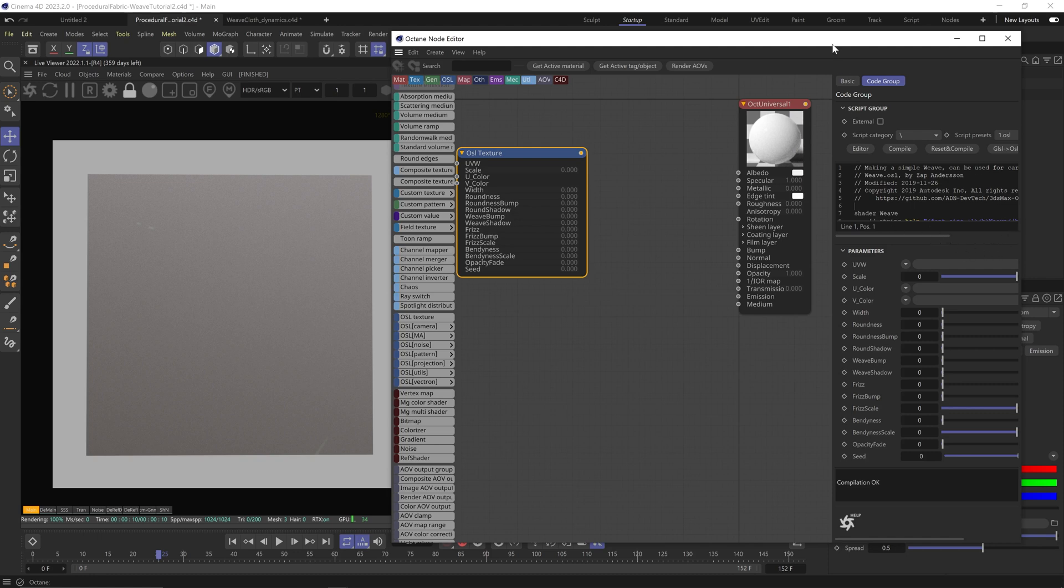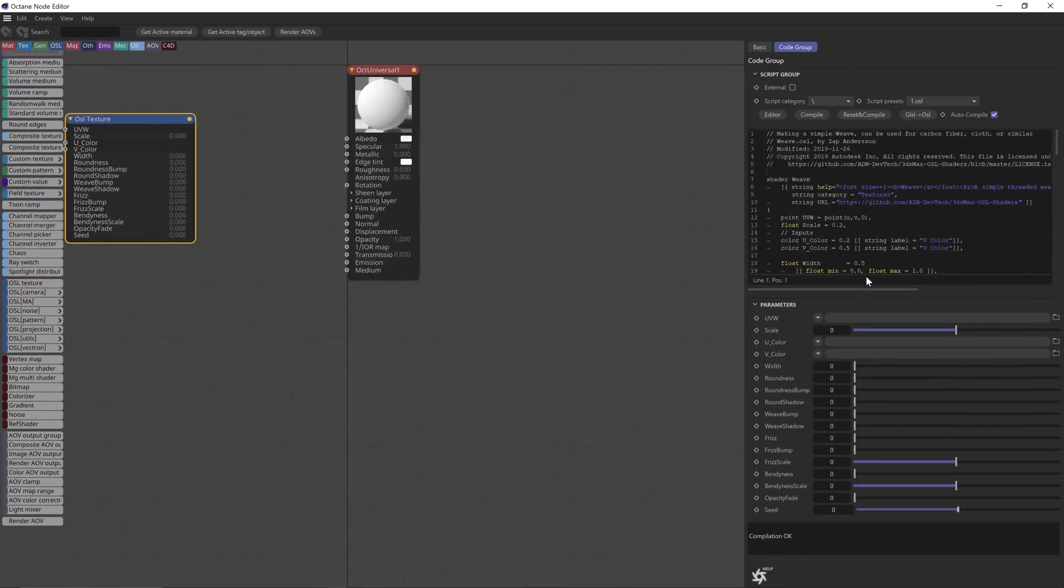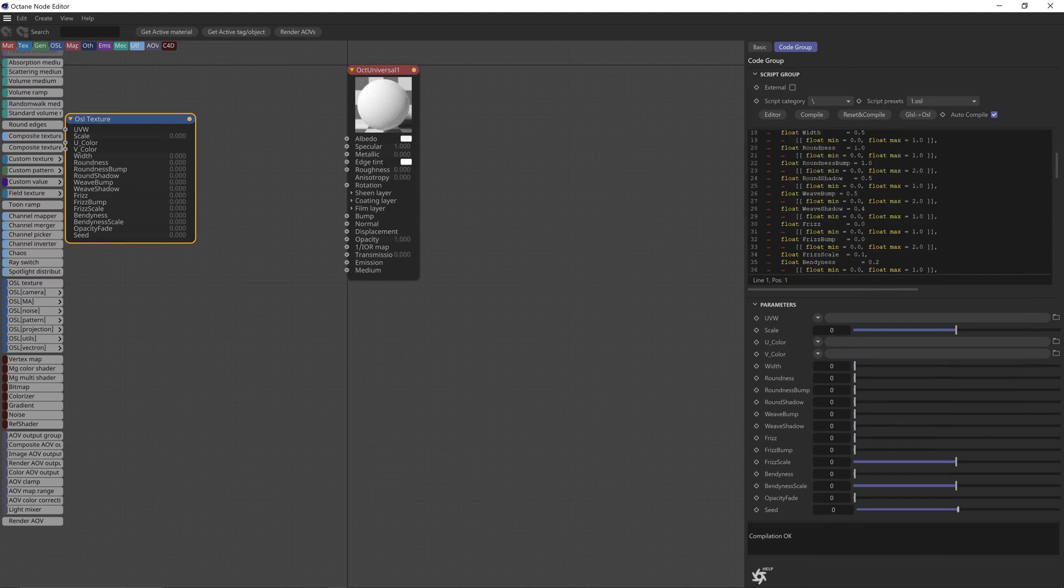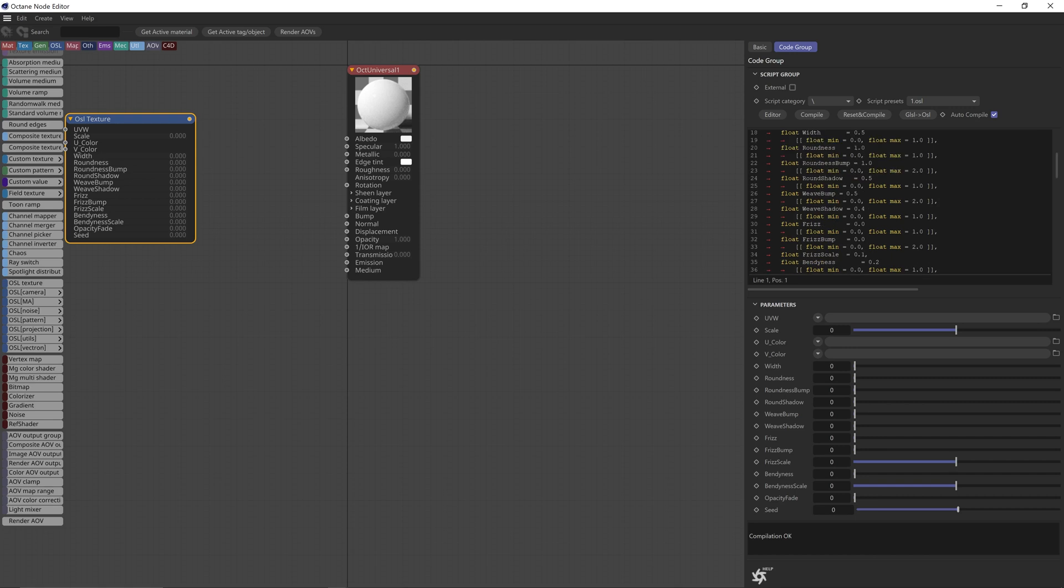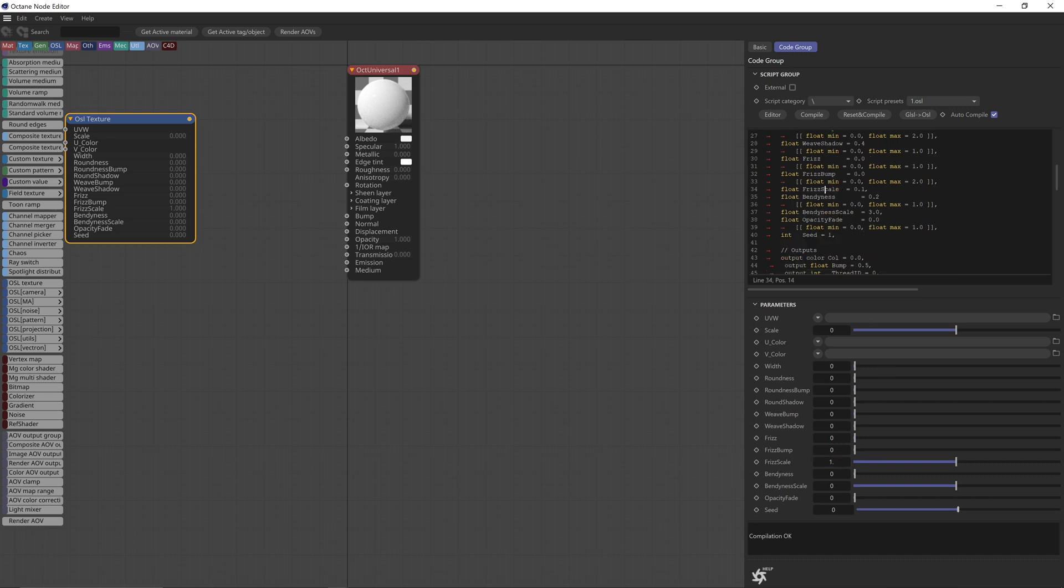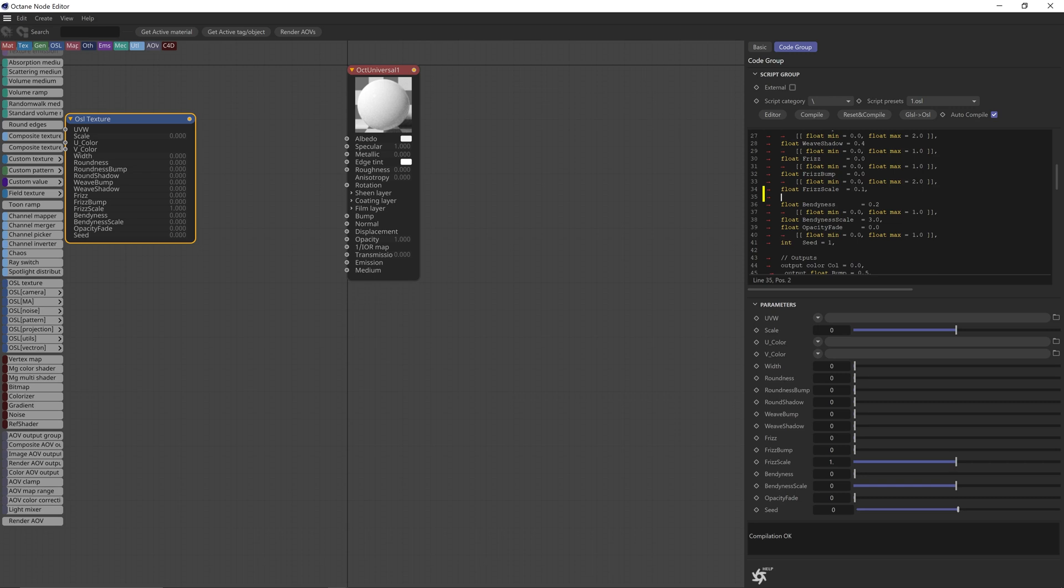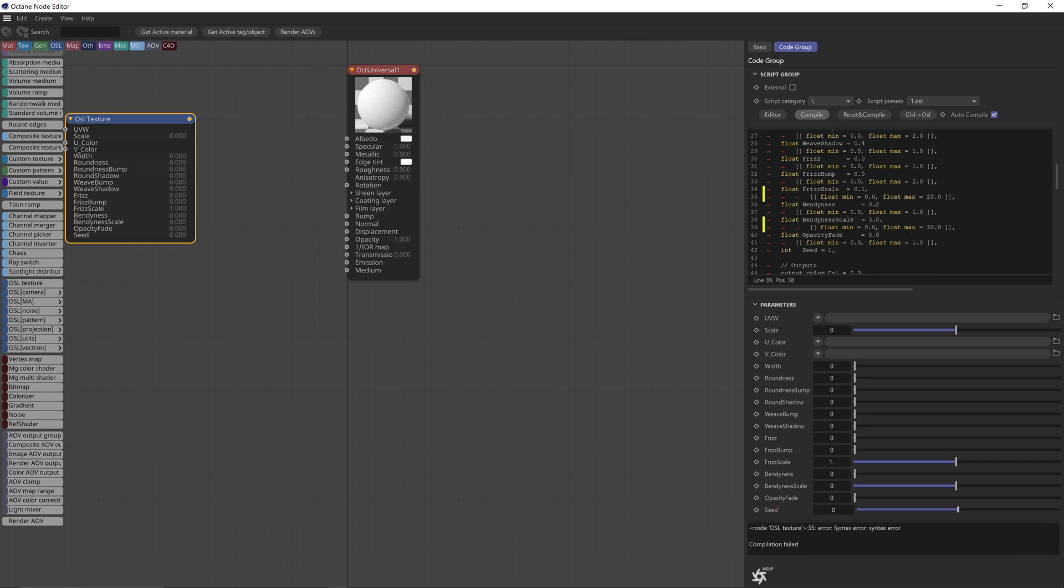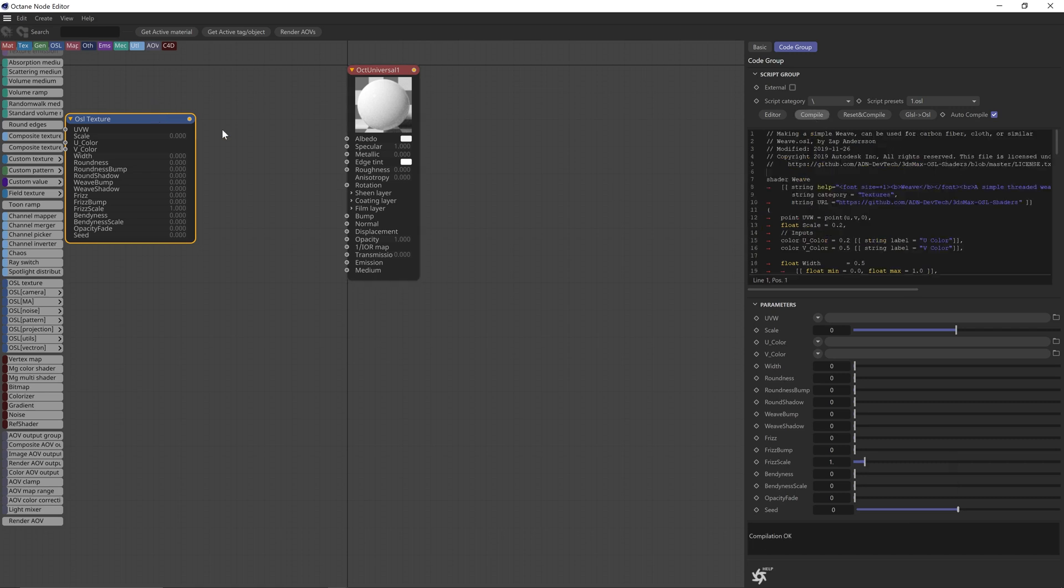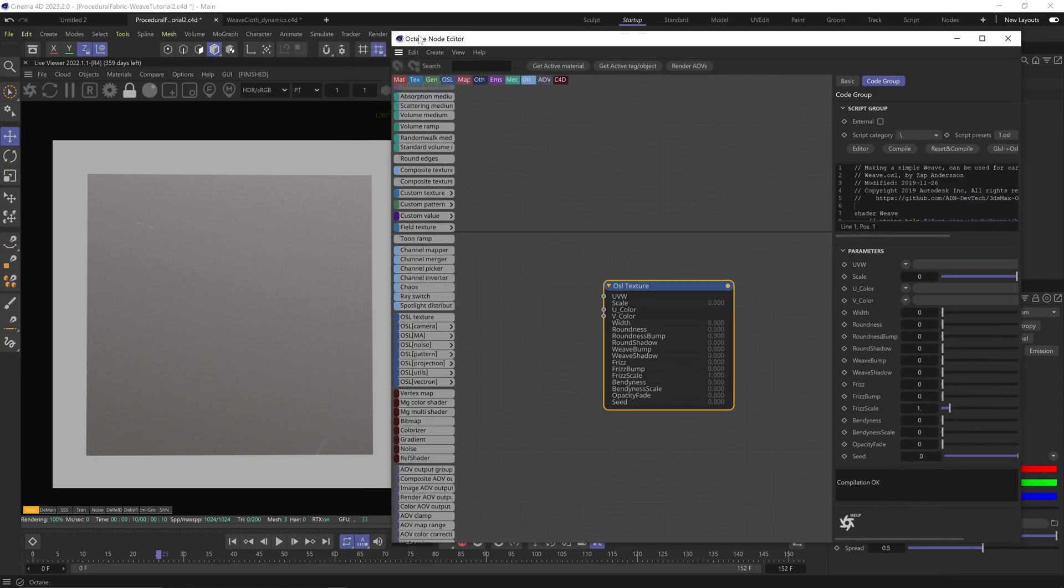Before we start, there's something in the code I want to edit, and it will be very easy, so don't freak out. If we scroll down, you can see all the attributes of the weave. Most of them are clamped, but this frizz scale, for example, isn't clamped, so the numbers go crazy. Here's the line for the frizz scale. Copy the line that clamps the values and paste it under the frizz scale line. Change the max value to maybe 20. Then do it again under the bendiness scale. Hit compile again, but oops, syntax error because I forgot to remove the comma. Delete the commas after both lines, hit compile, and we're good.